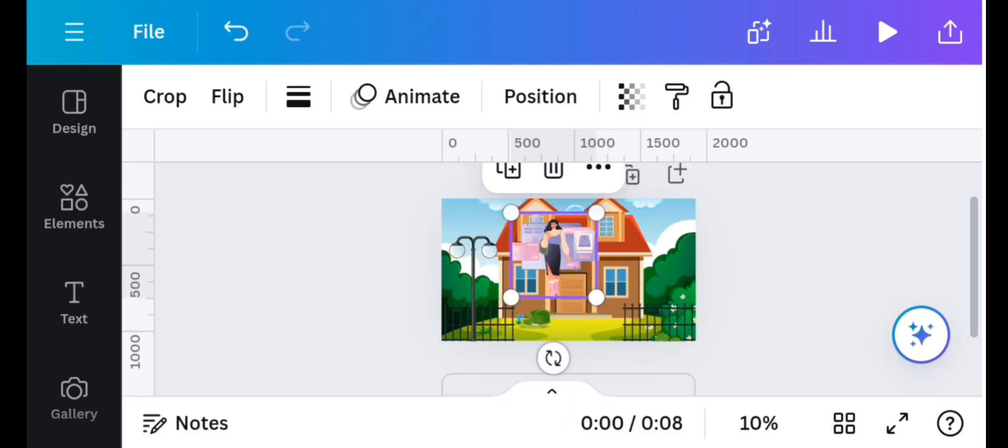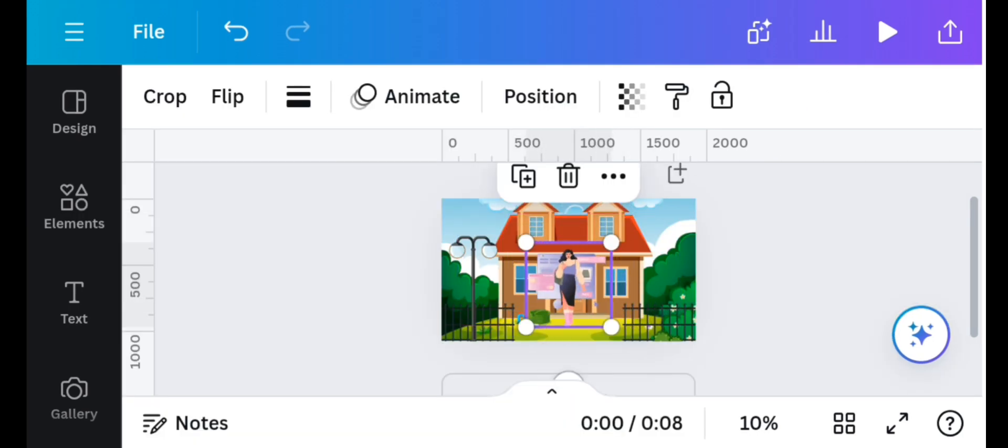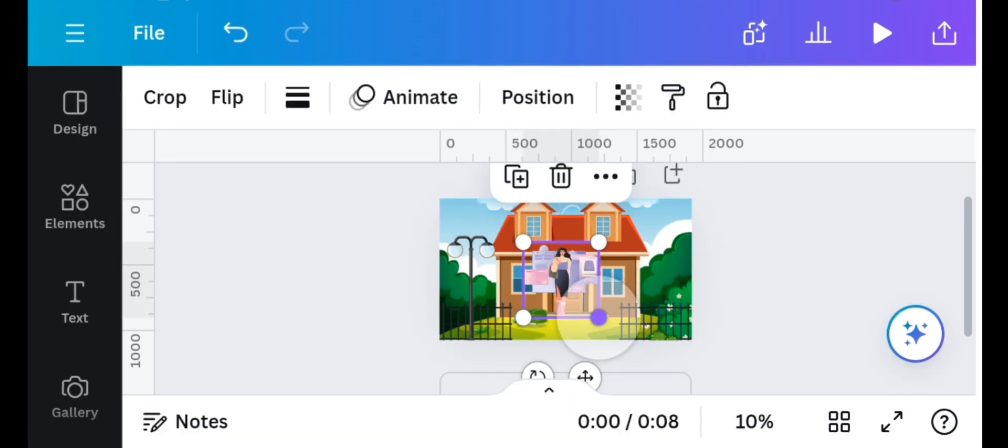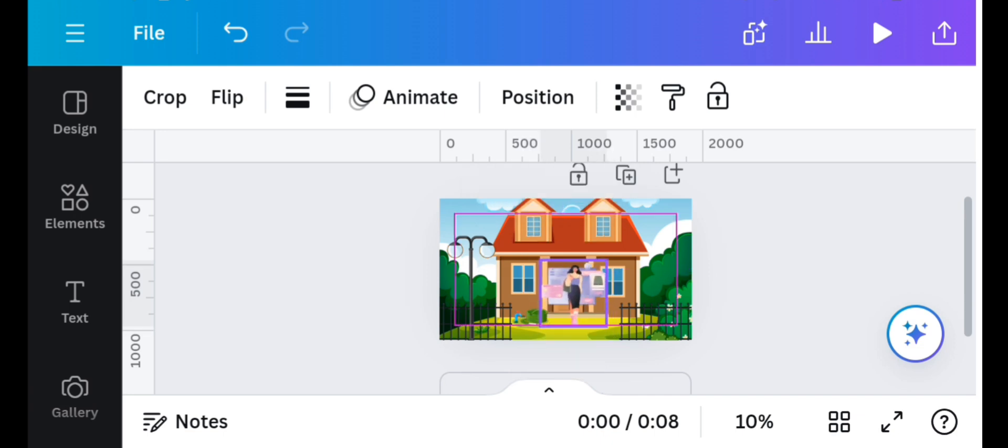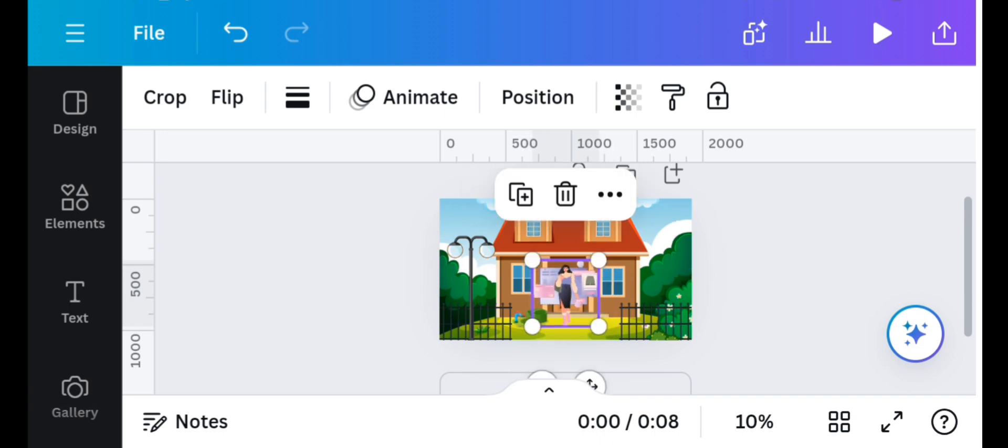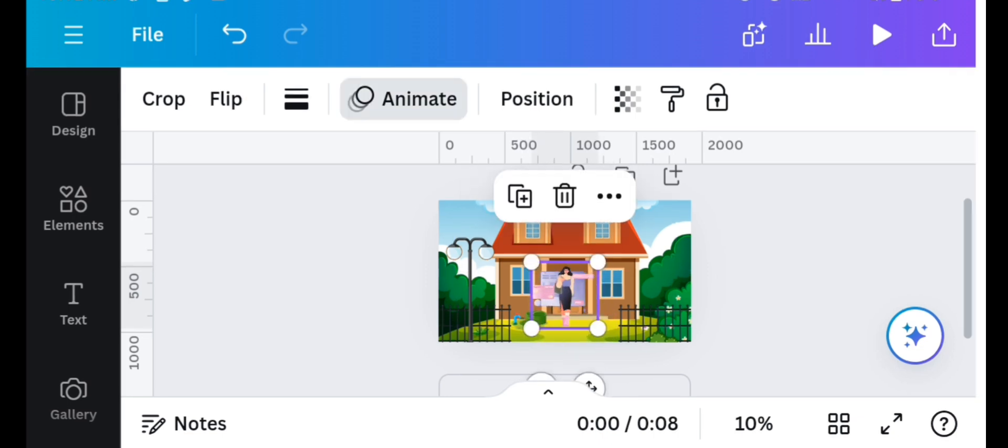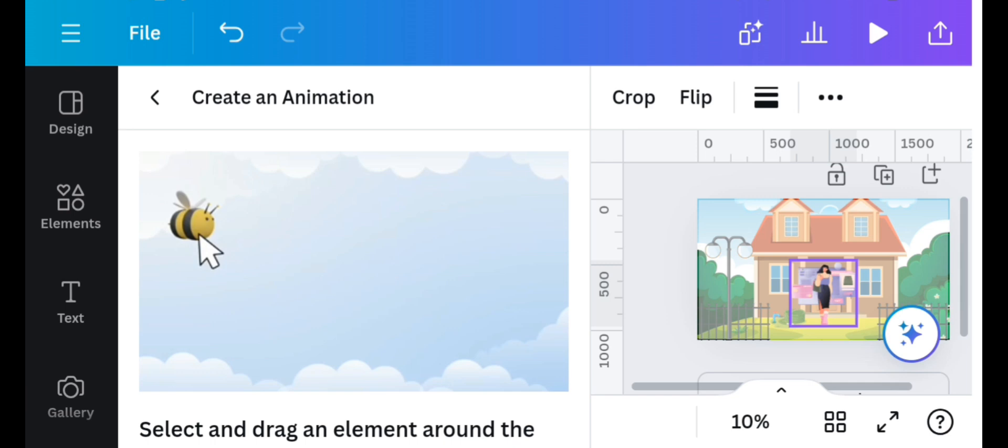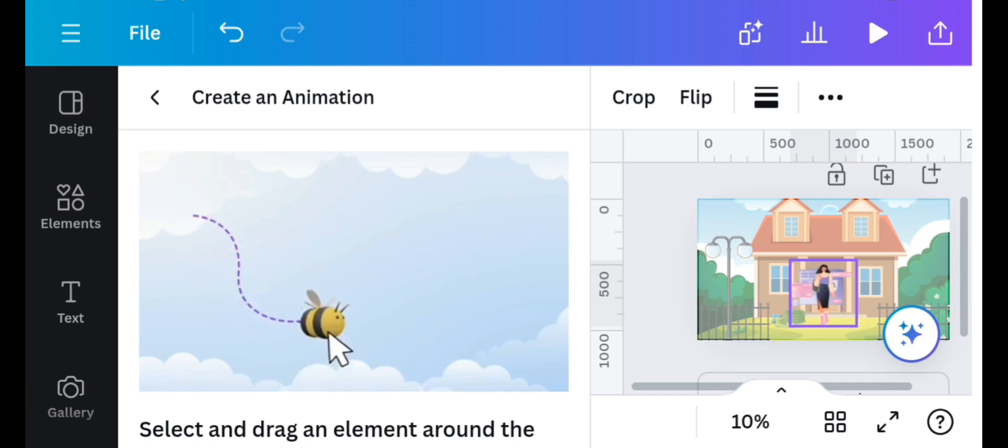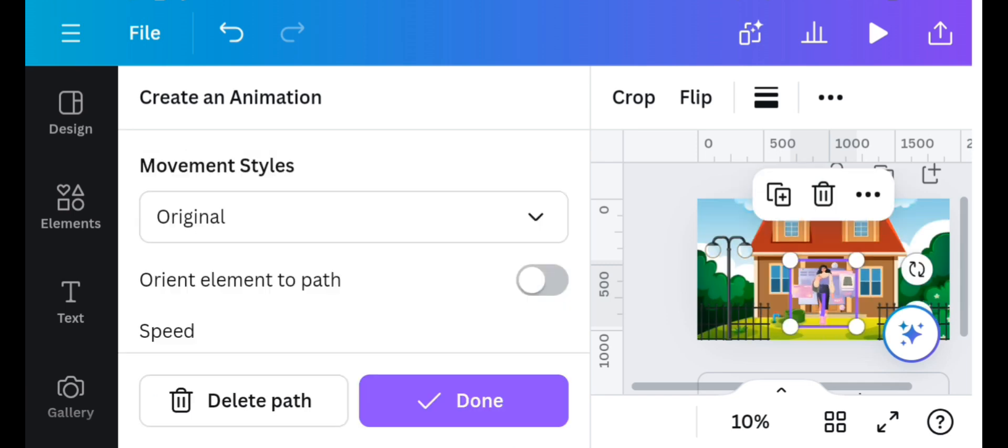I'll resize and place it in my desired position. Next I'll click on the animate option and also on the create an animation option, and then create a movement from my animated element and reduce the speed because it is a walking step. And click on done.